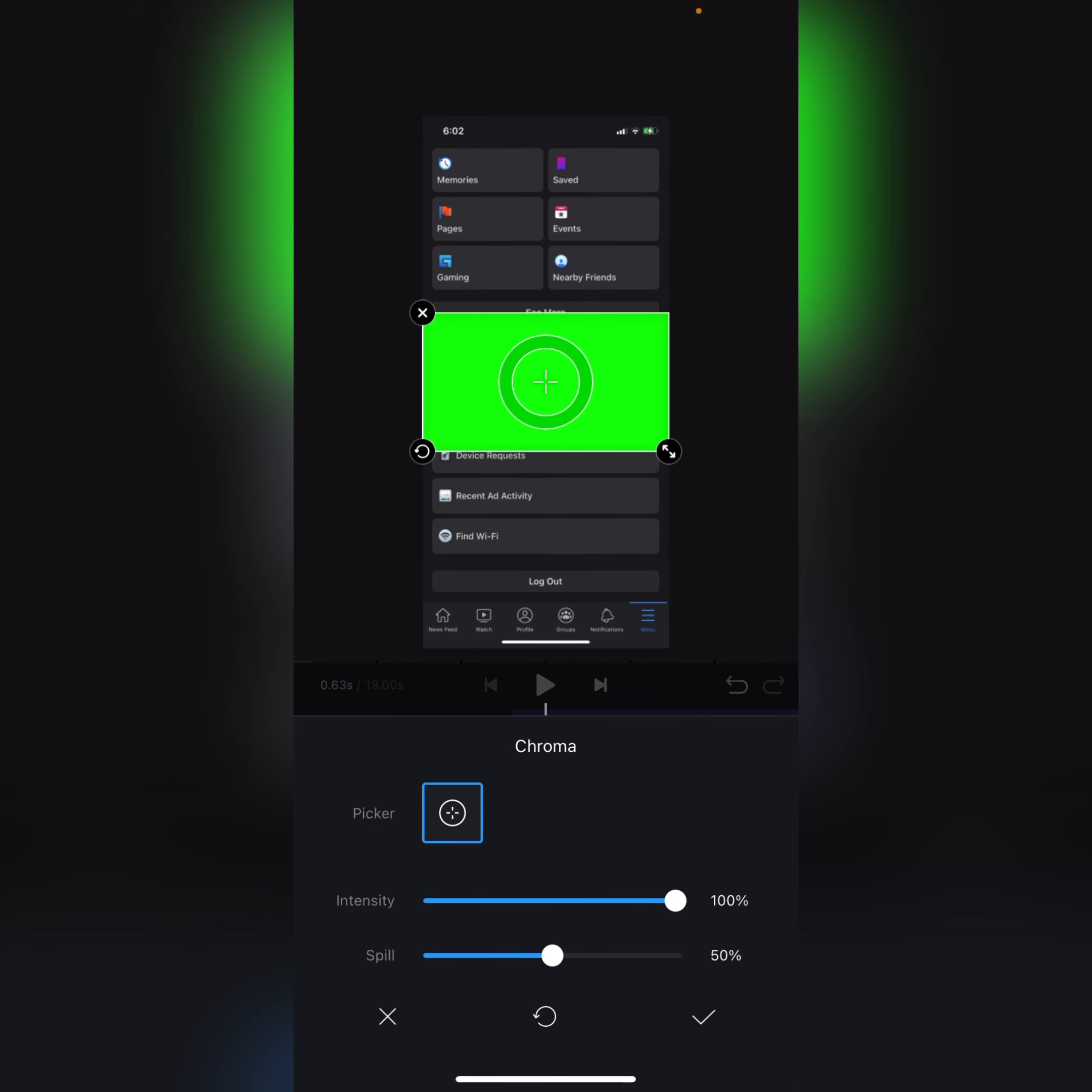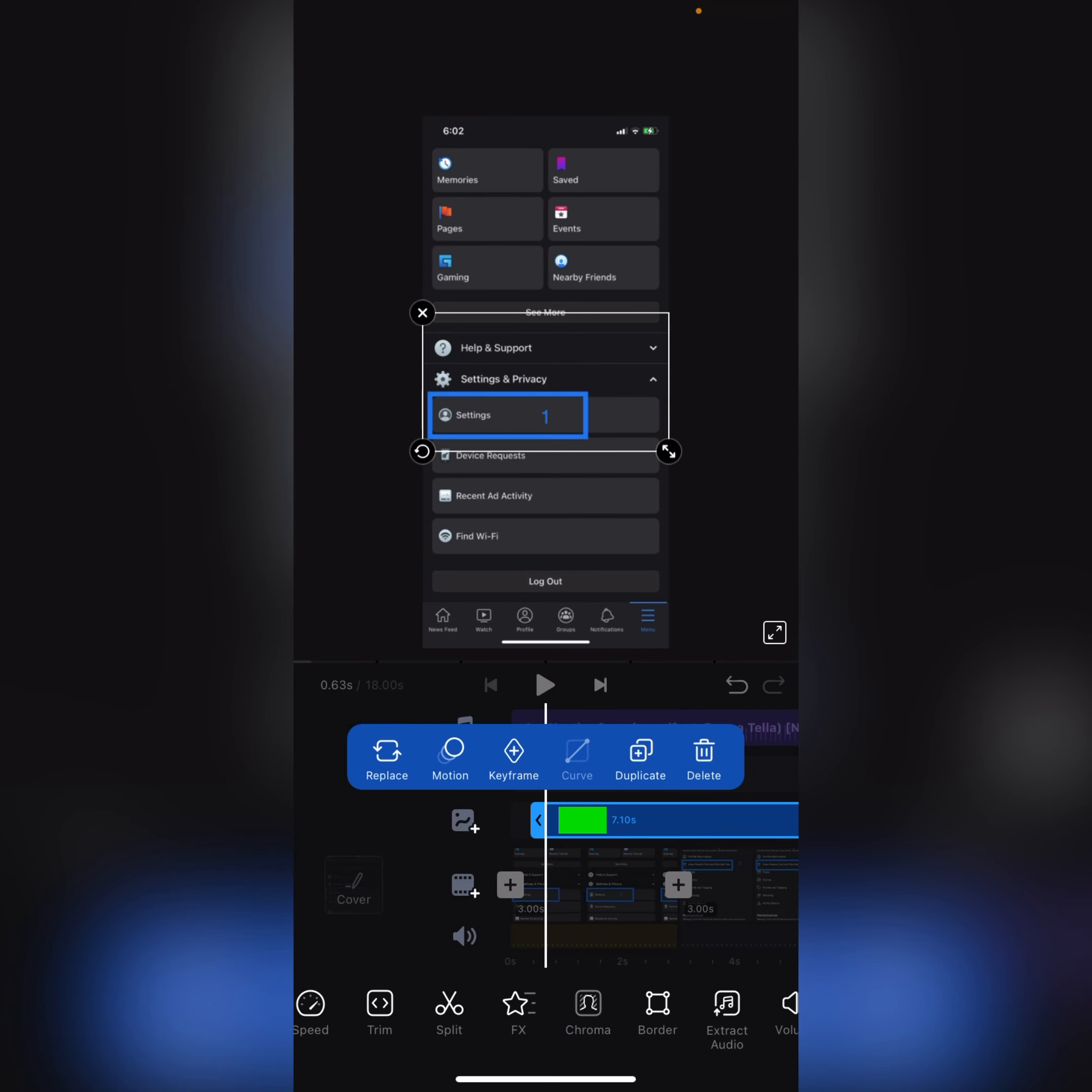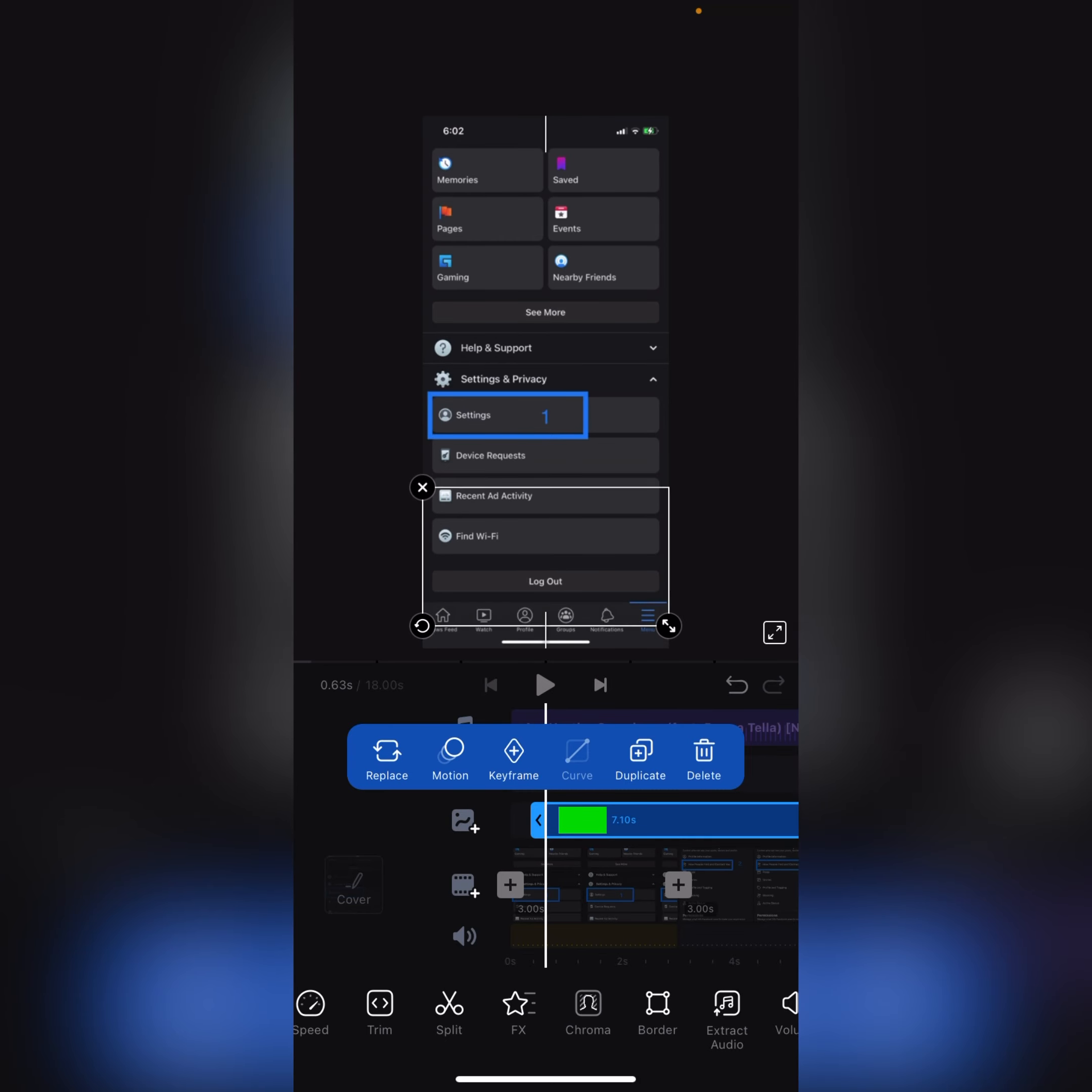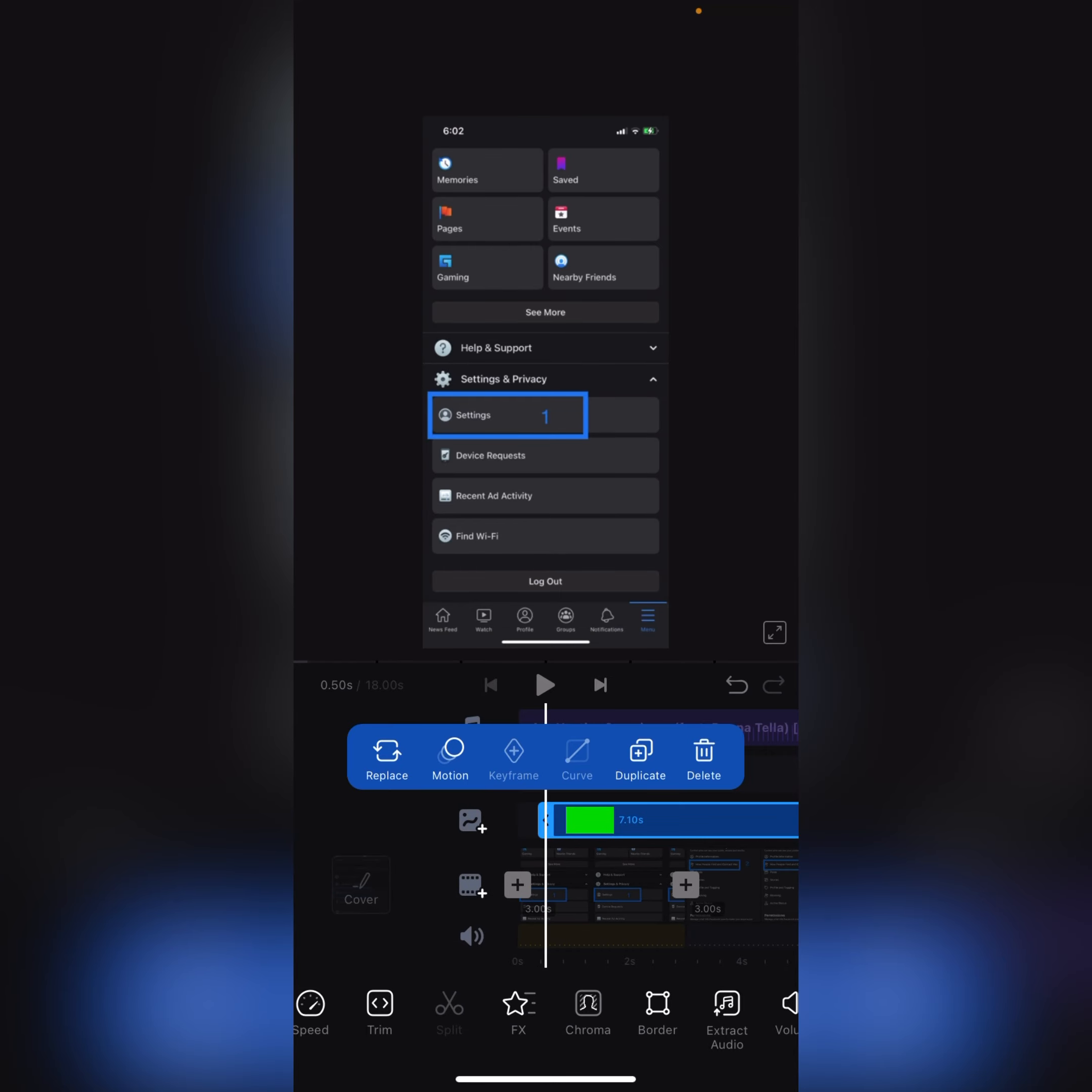Okay, so after that you need to find Chroma at the bottom here. And you need to make intensity 100 percent, spill 100 percent, and check right. And you can adjust where you want the position of this subscribe button. I will prefer it at the bottom. And now I will play this.